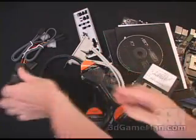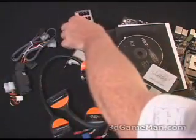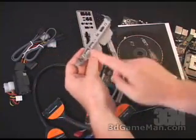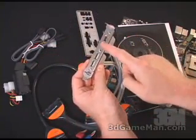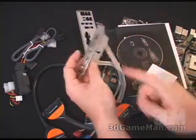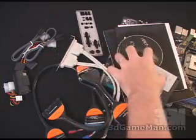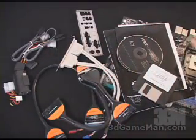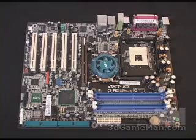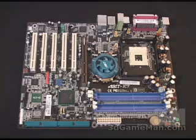Included as well is an I/O shield plate, two extra USB 2.0 ports, two extra Firewire ports, some software drivers, a manual, and the motherboard. Now let me just go over some of the key features about this motherboard.